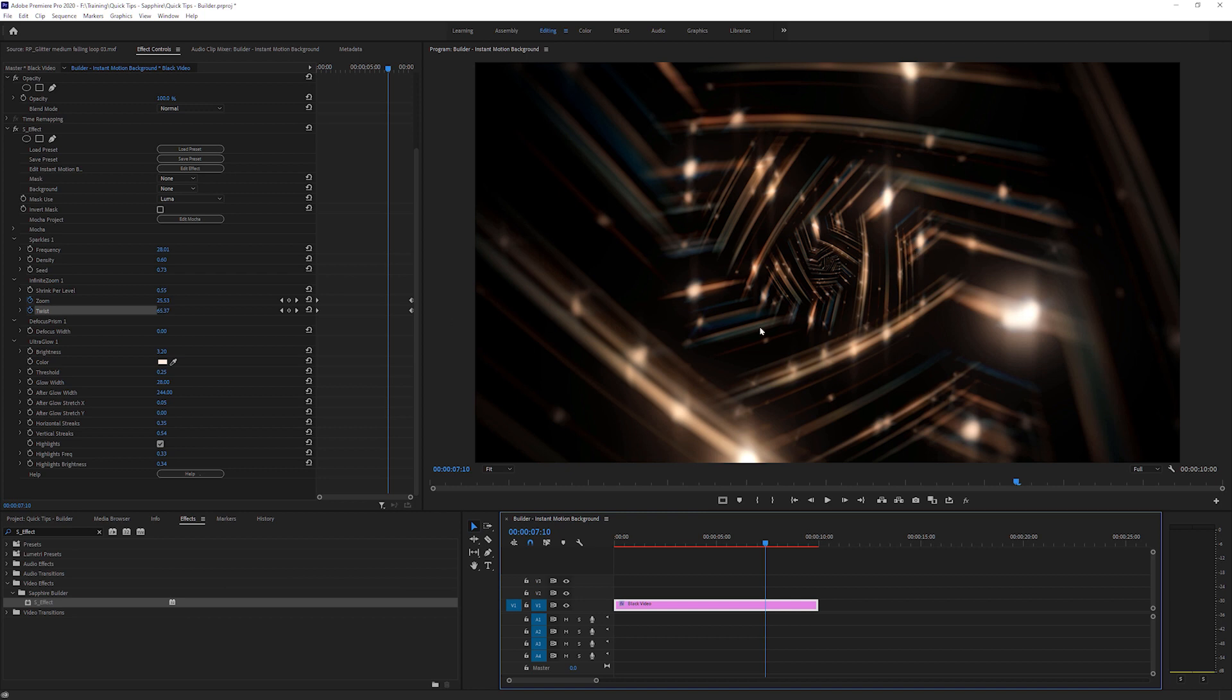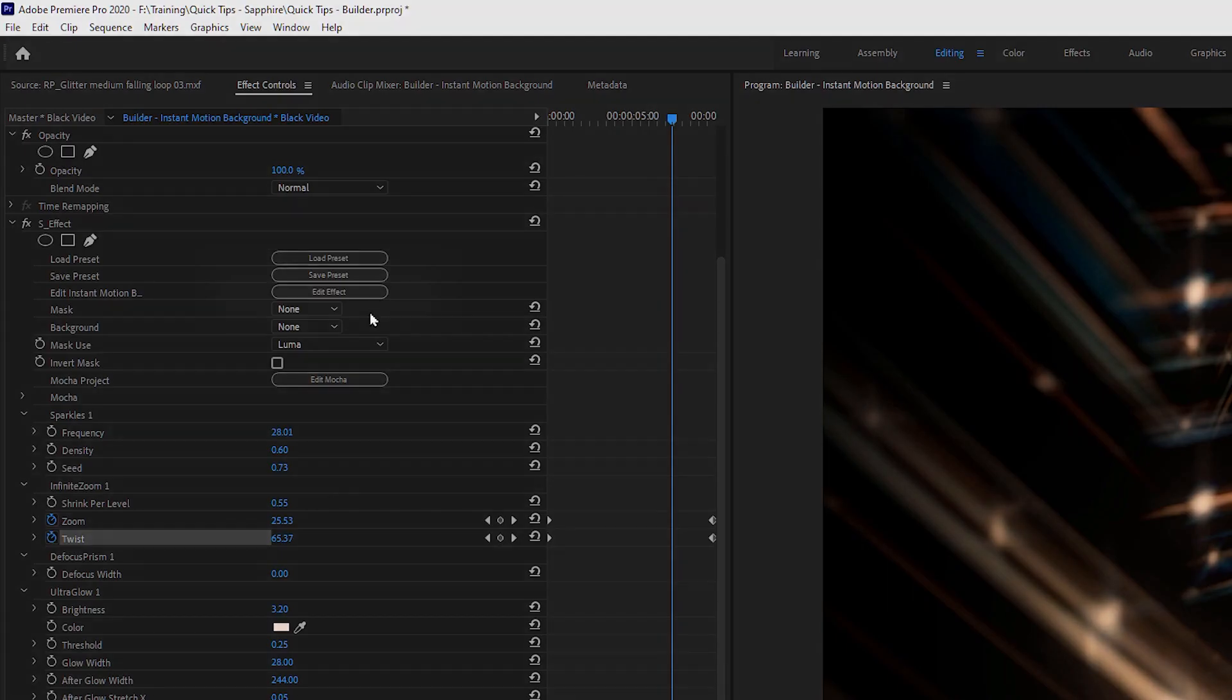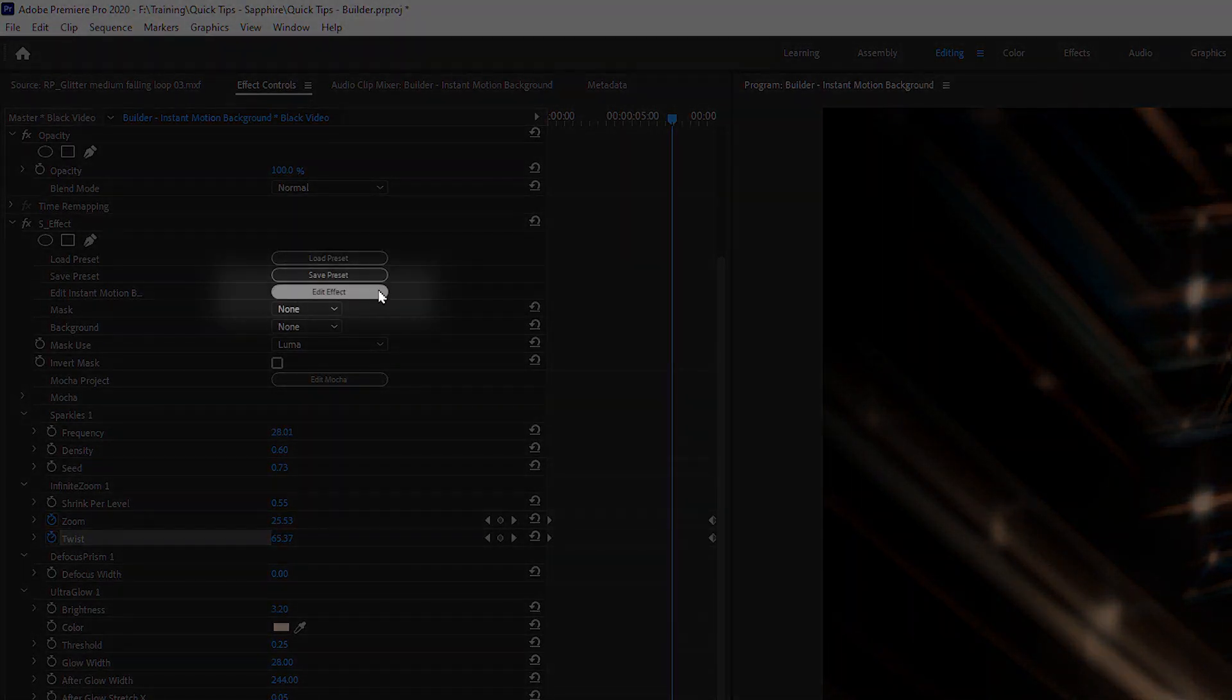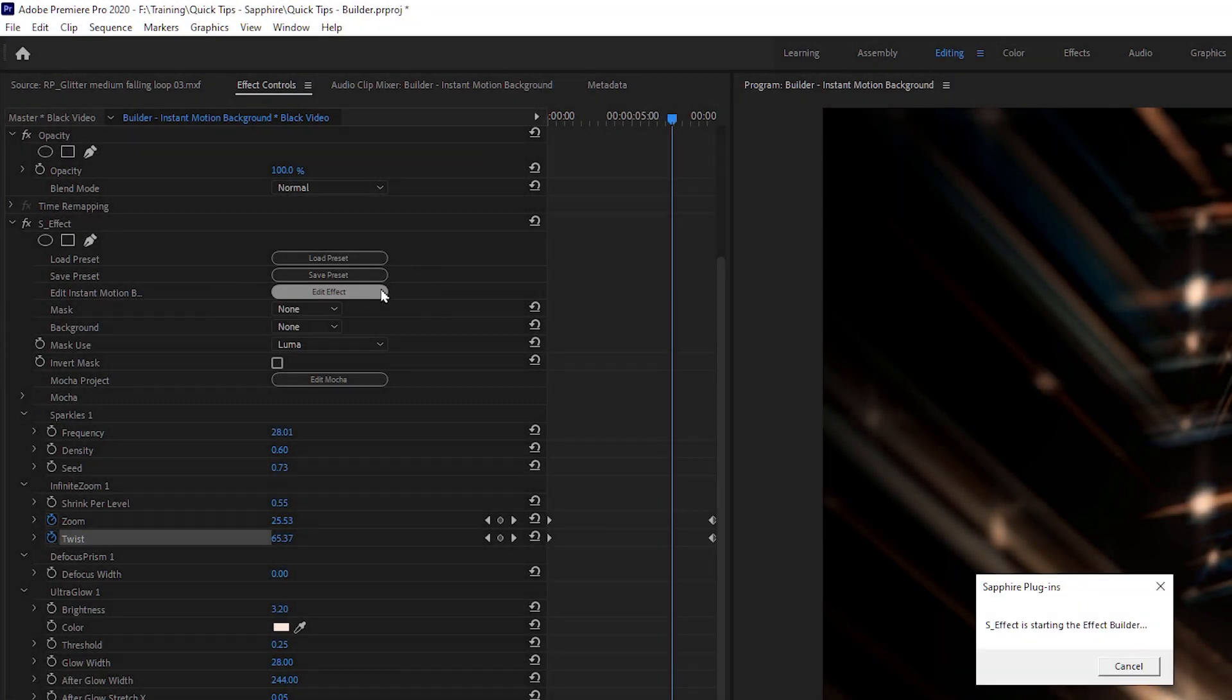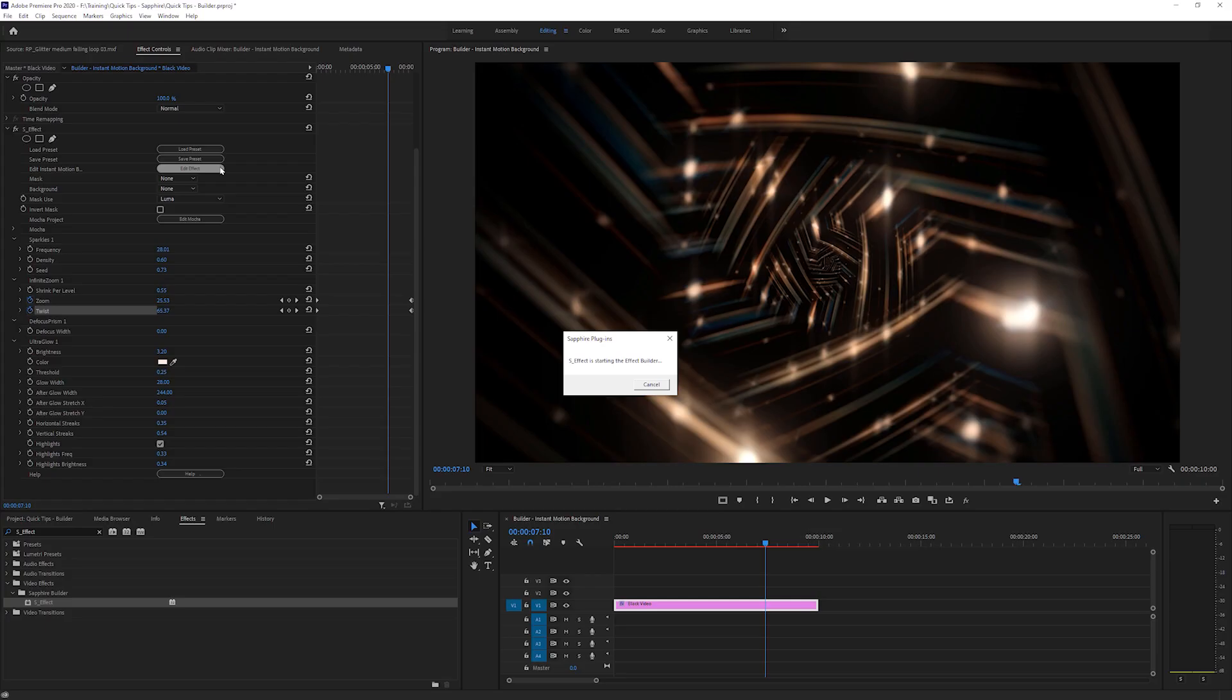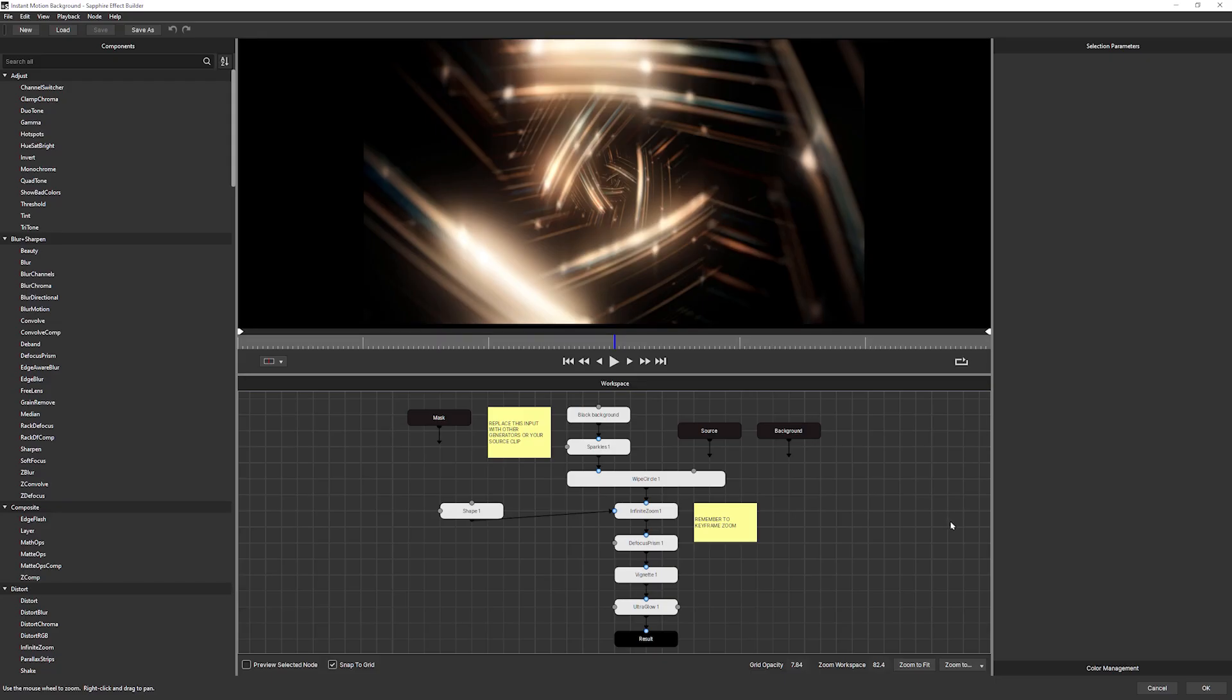But what's most interesting about the instant background effect is the fact that we don't have to keep this kind of default looking background we have here. I'm going to come in to edit effect, and this is going to load up the effect builder.